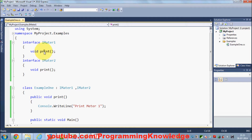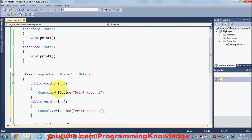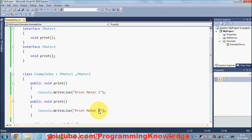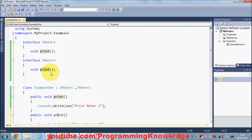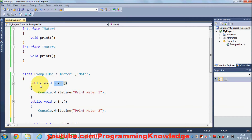But suppose I want to explicitly define the print method for IMeter1 and a separate print method for IMeter2. If I just define them both, there will be ambiguity because there are two print methods with the same name inside the class. So to explicitly define that this print definition belongs to IMeter1 and the IMeter2 definition is different, we need explicit interface implementation.